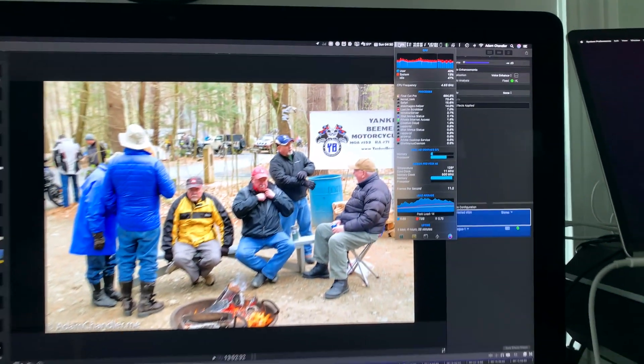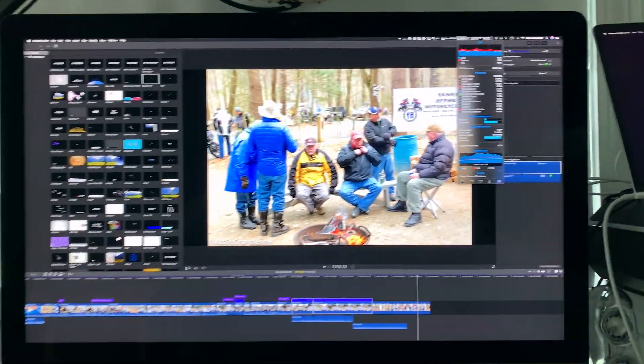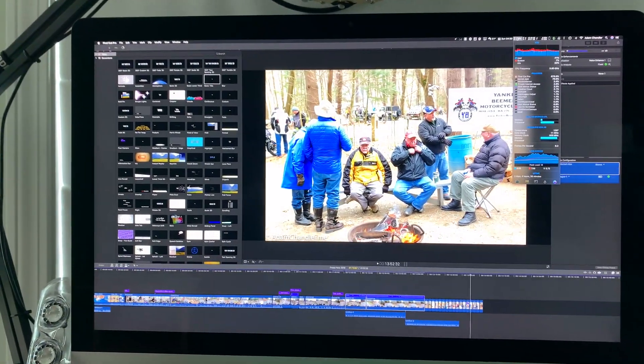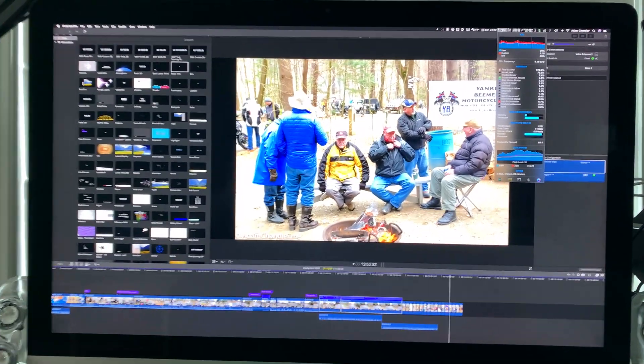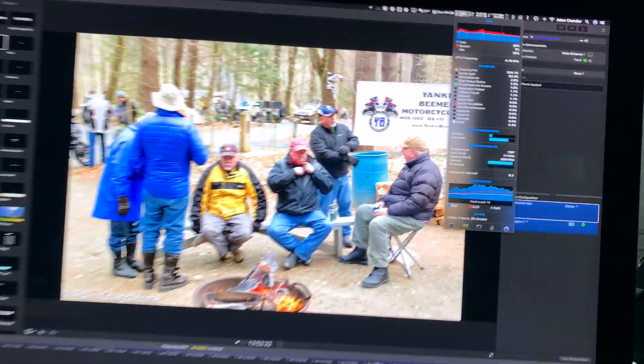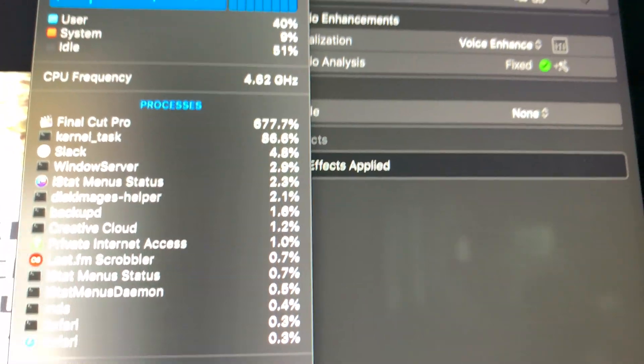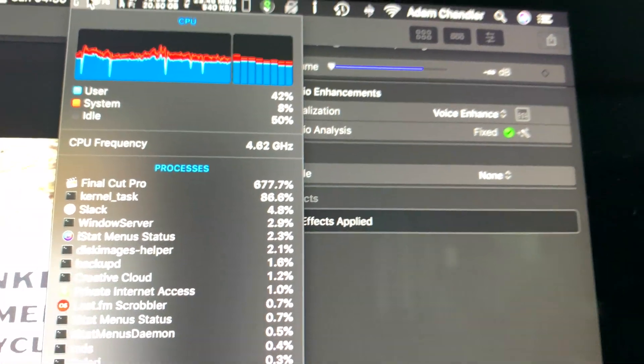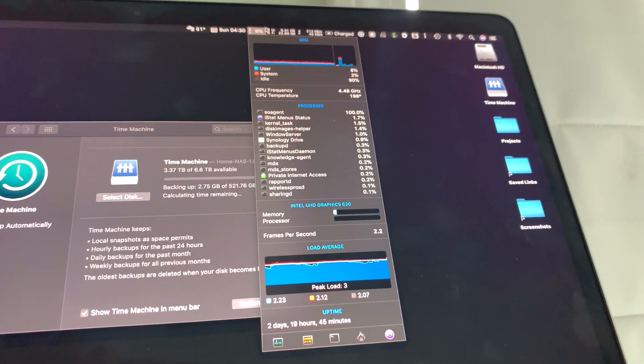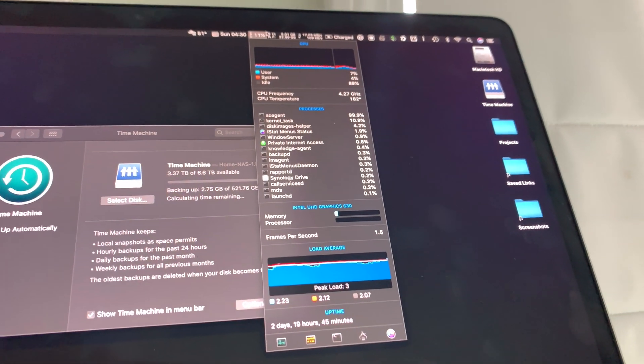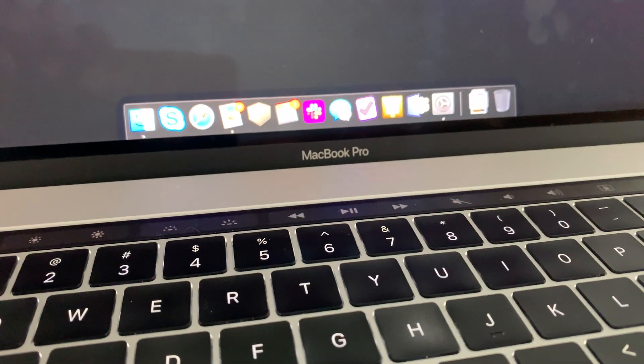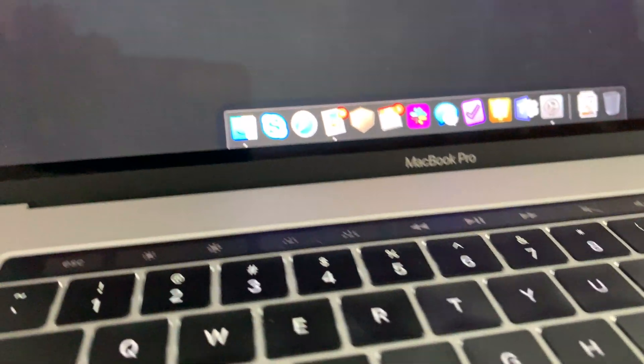We've got a 4K 60fps export in Final Cut Pro versus a Time Machine backup. This fan is blowing at full speed.